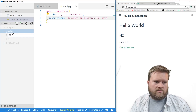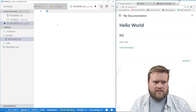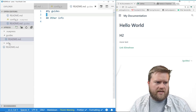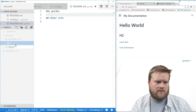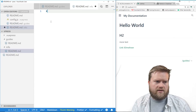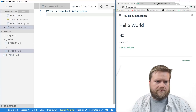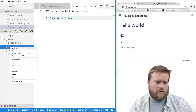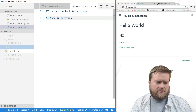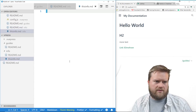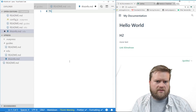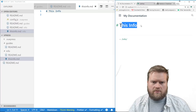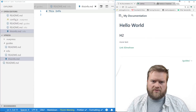We also have the .vuepress directory, but let's create a new folder to organize our documentation. We'll create a 'guides' folder, and inside that an 'info' folder. Inside guides we'll create a readme.md file with a heading 'My Guides' and an h2 'Other Info'. Then inside info we'll create another readme.md with 'Important Information', and a second file called info.md.